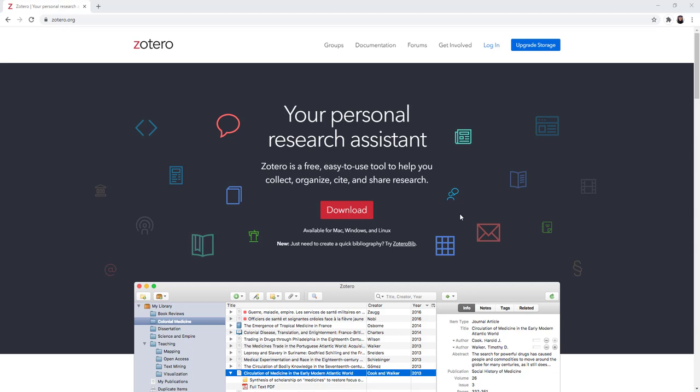When you download Zotero onto your computer, it is also a good idea to install the Zotero Connector on your web browser of choice.